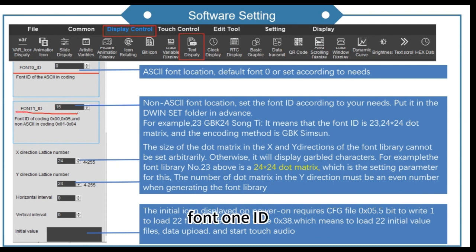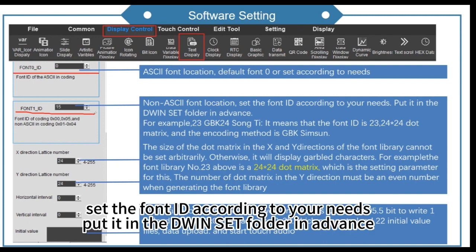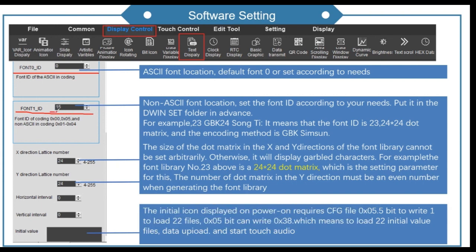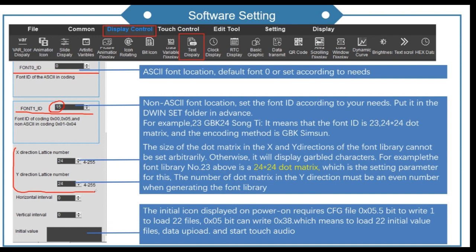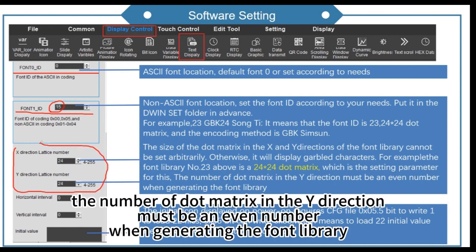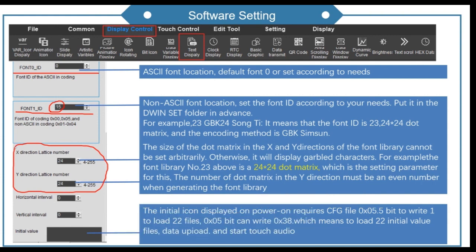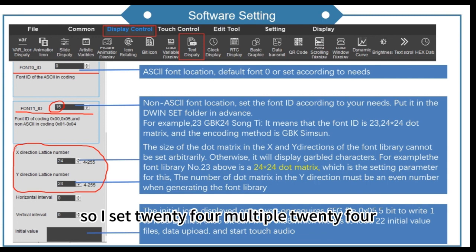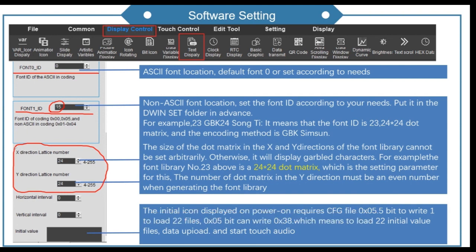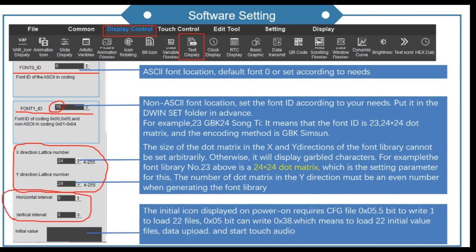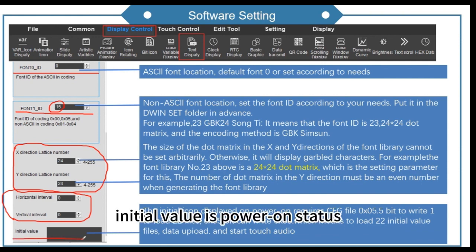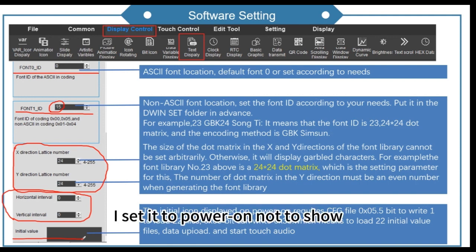Font 1 ID: set the font ID according to your needs. Put the font file in the DoingACT folder in advance and set the number the same as the font ID. The X and Y direction dot matrix number cannot be set arbitrarily — the number of dots in the Y direction must be an even number when generating the font library. So I set 24 by 24. Horizontal and vertical character spacing can be adjusted. The initial value is the power-on status; I set it to power-on not to show.